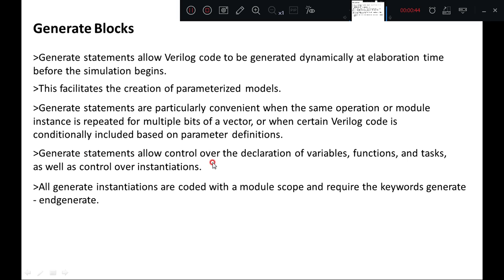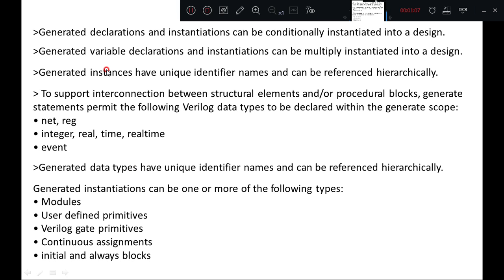Generate statements allow control over the declaration of variables, functions, and tasks, as well as control over instantiation. All generate instantiations are coded with a module scope and require the keywords generate and endgenerate. Generated declarations and instantiations can be conditionally instantiated into a design, or multiply instantiated into a design. Generated instances have unique identifier names and can be referenced hierarchically.